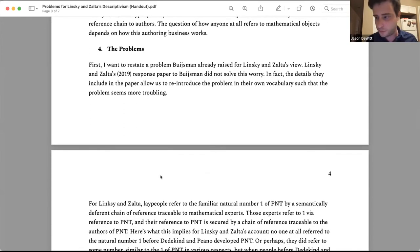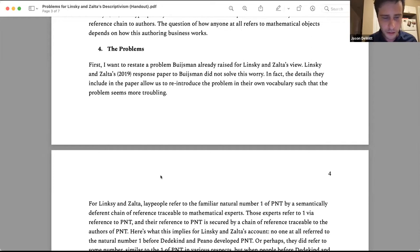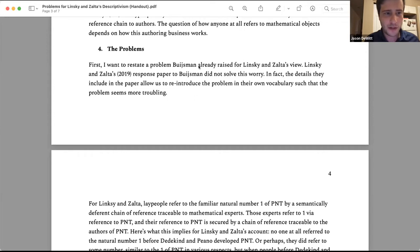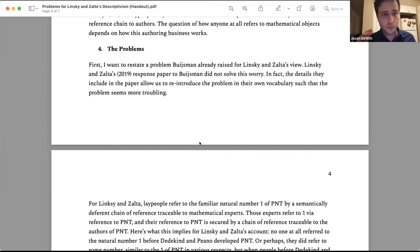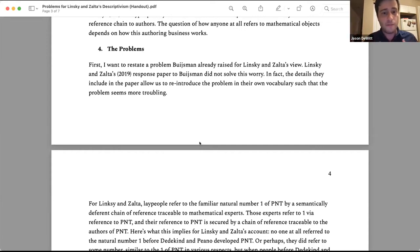Now I want to get to the problems — the title of the talk. The first one is essentially the problem Boisman already identified. I want to point out that Linsky and Zalta's 2019 view — with authors and all this — makes Boisman's original worry even worse.